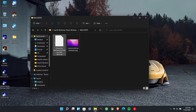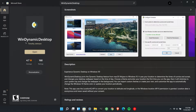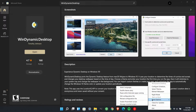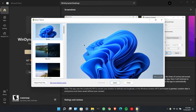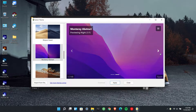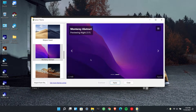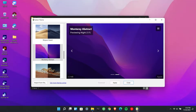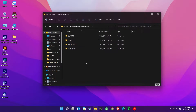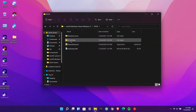Install WinDynamic Desktop from the Microsoft Store. It will change wallpapers based on the time. Also install Nexus Dock.